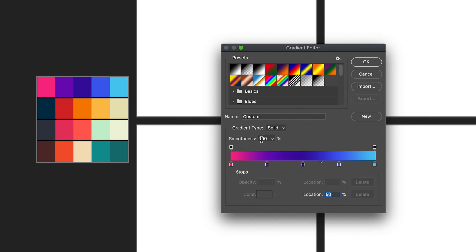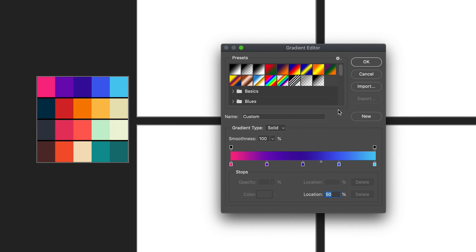It also allows us to adjust the smoothness of our gradient, which refers to how smooth the color change will be. If it's set to 0, the change will be much harsher; if it's set to 100%, the change will be much smoother. Just like with colors, you can also name this gradient and create a new preset so you can use it in the future. Now that we've selected our gradient, I'll press OK.